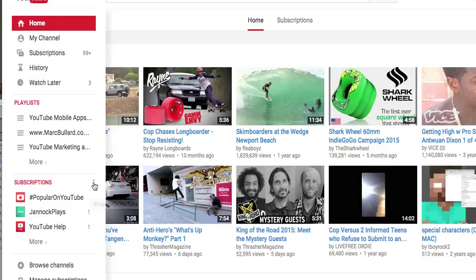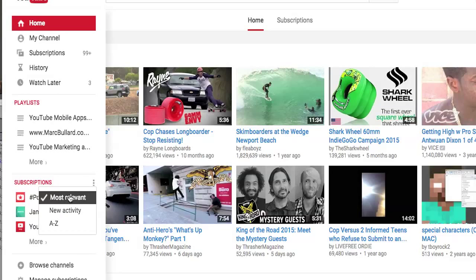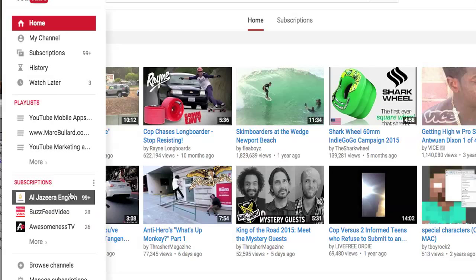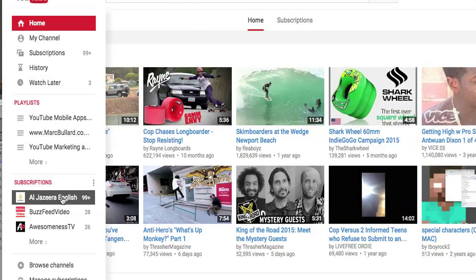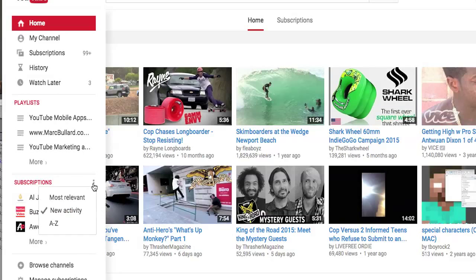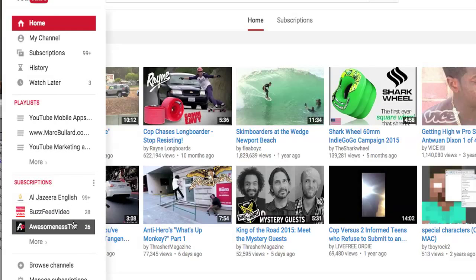That is done with these three dots right here. If you click these dots, you will see that 'Most Relevant' is set up right now. But if I click 'New Activity', it'll arrange it by the newest activity, and it even has a little number that'll let you know how many new videos you have yet to see.